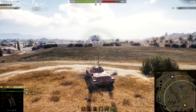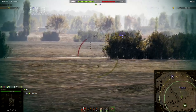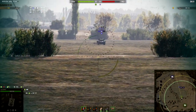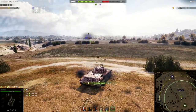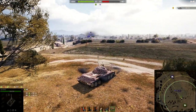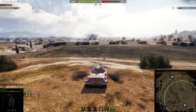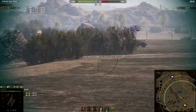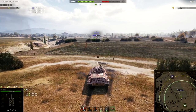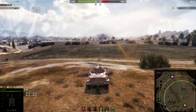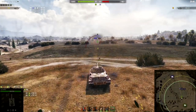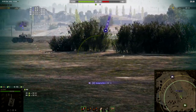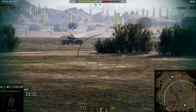You can use auto-aim against an EBR, but you need to observe what it's doing. When the tank is driving across you — right to left or left to right — it is very difficult, almost impossible to hit. Wait for it to make a sharp turn, drive away from you, or drive toward you. That's when it's easiest to pull the trigger.